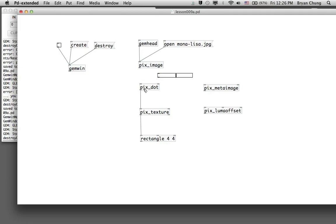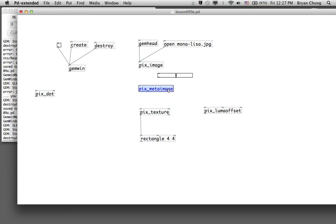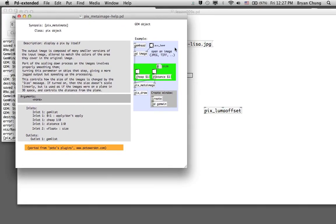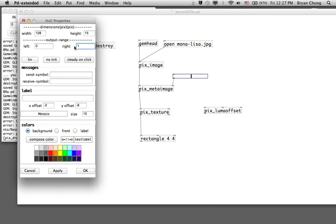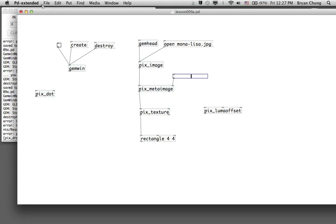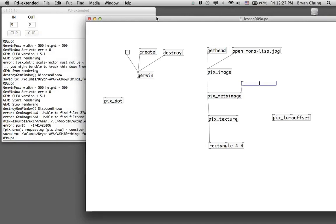In the next demonstration we're going to use pix_metaimage instead of pix_dot. Again we connect it from pix_image through to pix_texture. Before connecting the right inlet, we look at the parameters — they also come with a size parameter on the right inlet. We try this out using the same horizontal slider box and again change the property so the right limit is one.